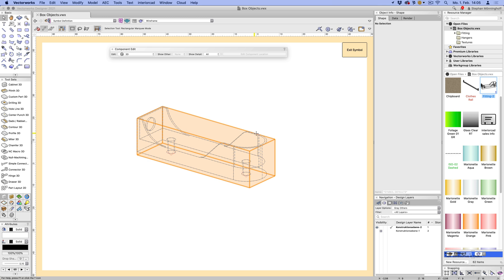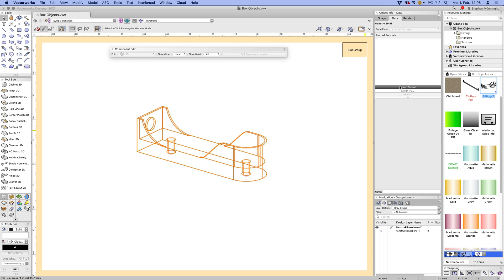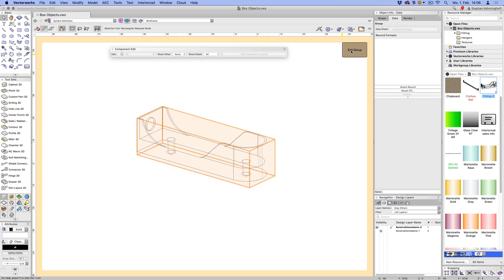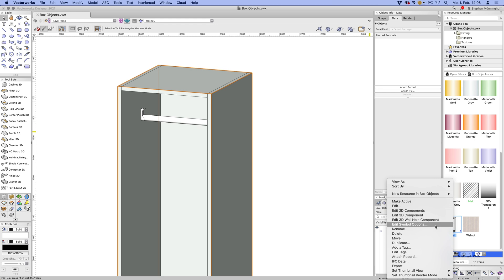One thing left to do is add the cutting list info. Let's go inside the group to the geometry, go to the Data tab, and attach a record — that record is 'Interior Cut Sales Info'. So this is my description: let's call this 'Fitting 123', supplier, stock order number '1234', and the price is whatever. Now this will come up in the cutting list, be used in costing, and I'll have the order number for creating the order later on.